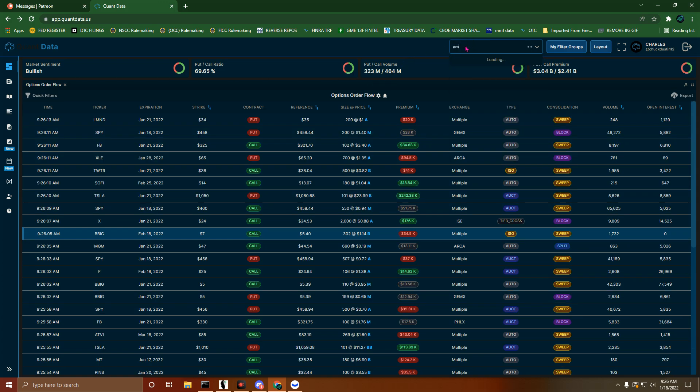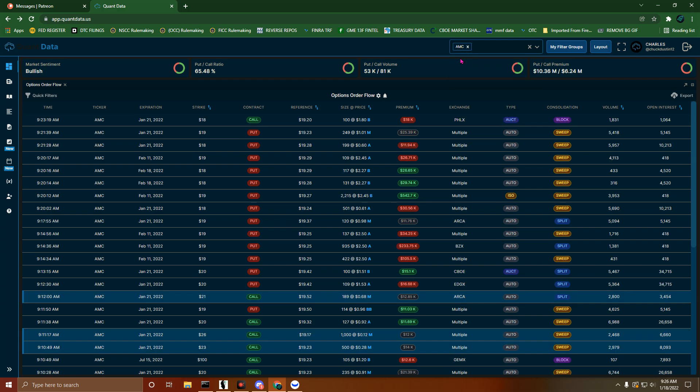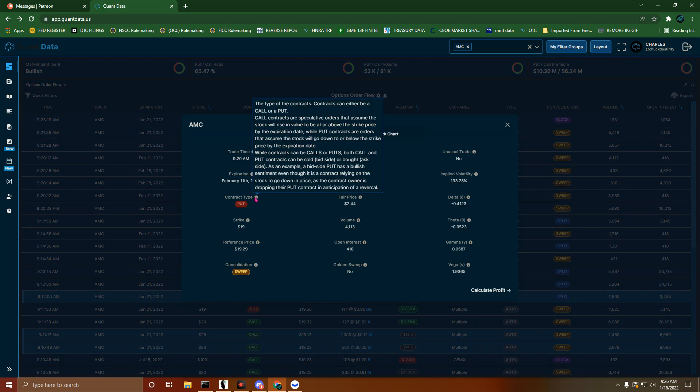AMC's also got bullish market sentiment as well. It says right here, while contracts can be calls or puts, both call and put contracts can be sold bid side or bought ask side.